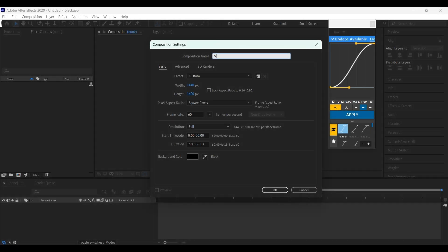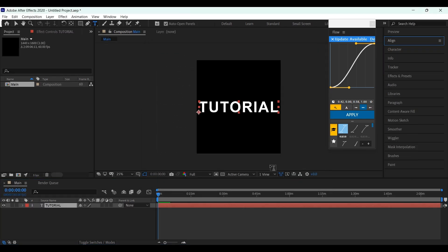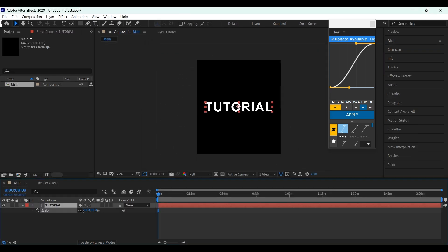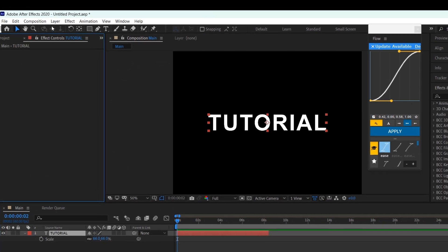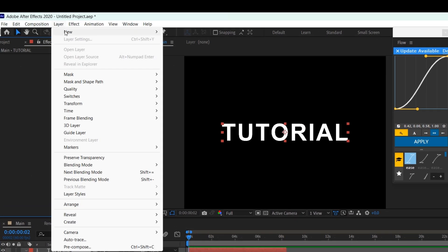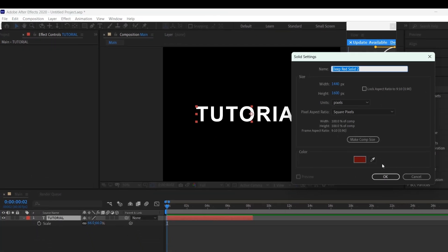First create a project, and here is my settings. Now create a text layer and make it bold for a better look. Create a solid layer by pressing Ctrl Y, or go to Layer, New, and Solid. It can be any color.